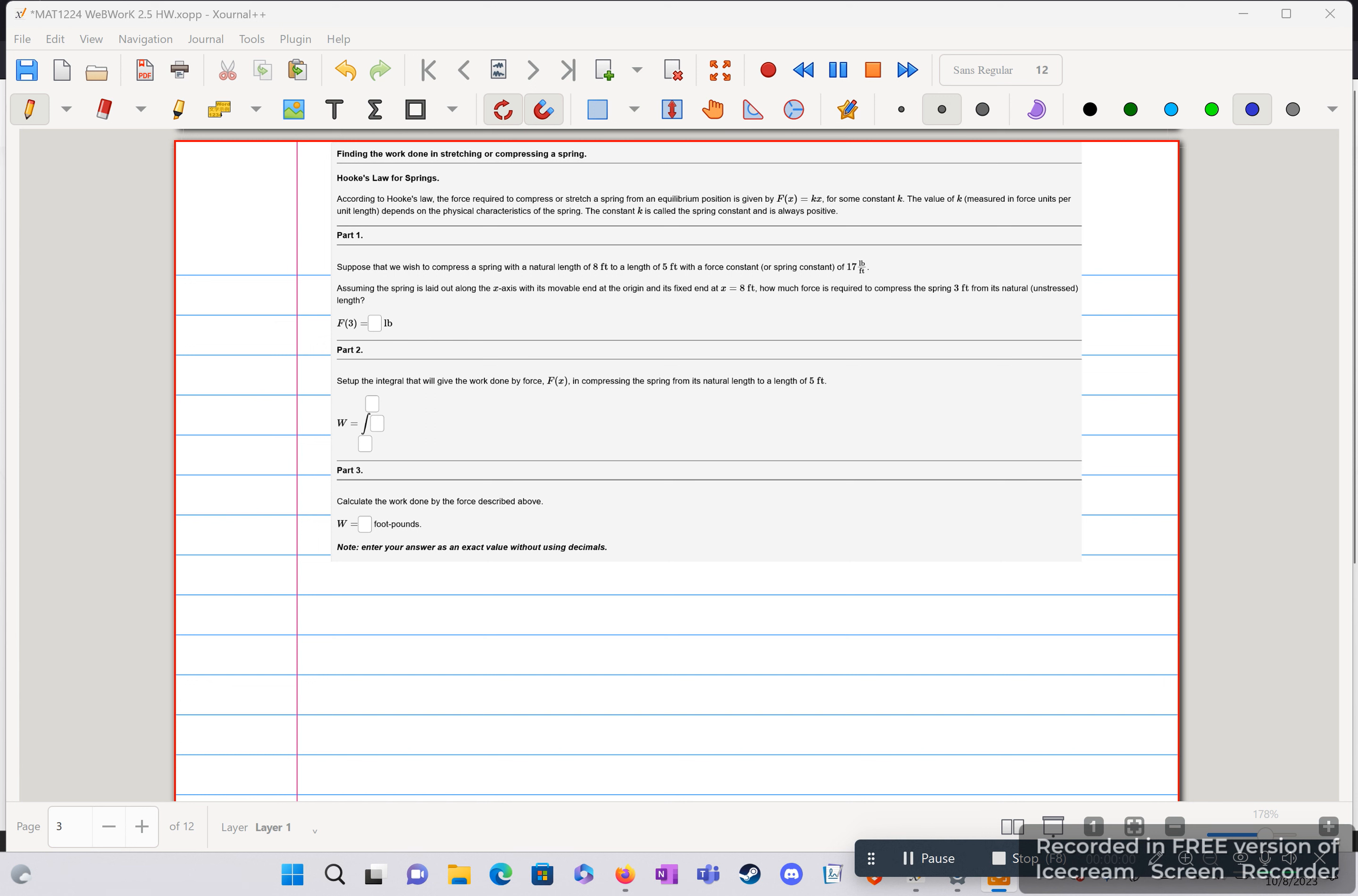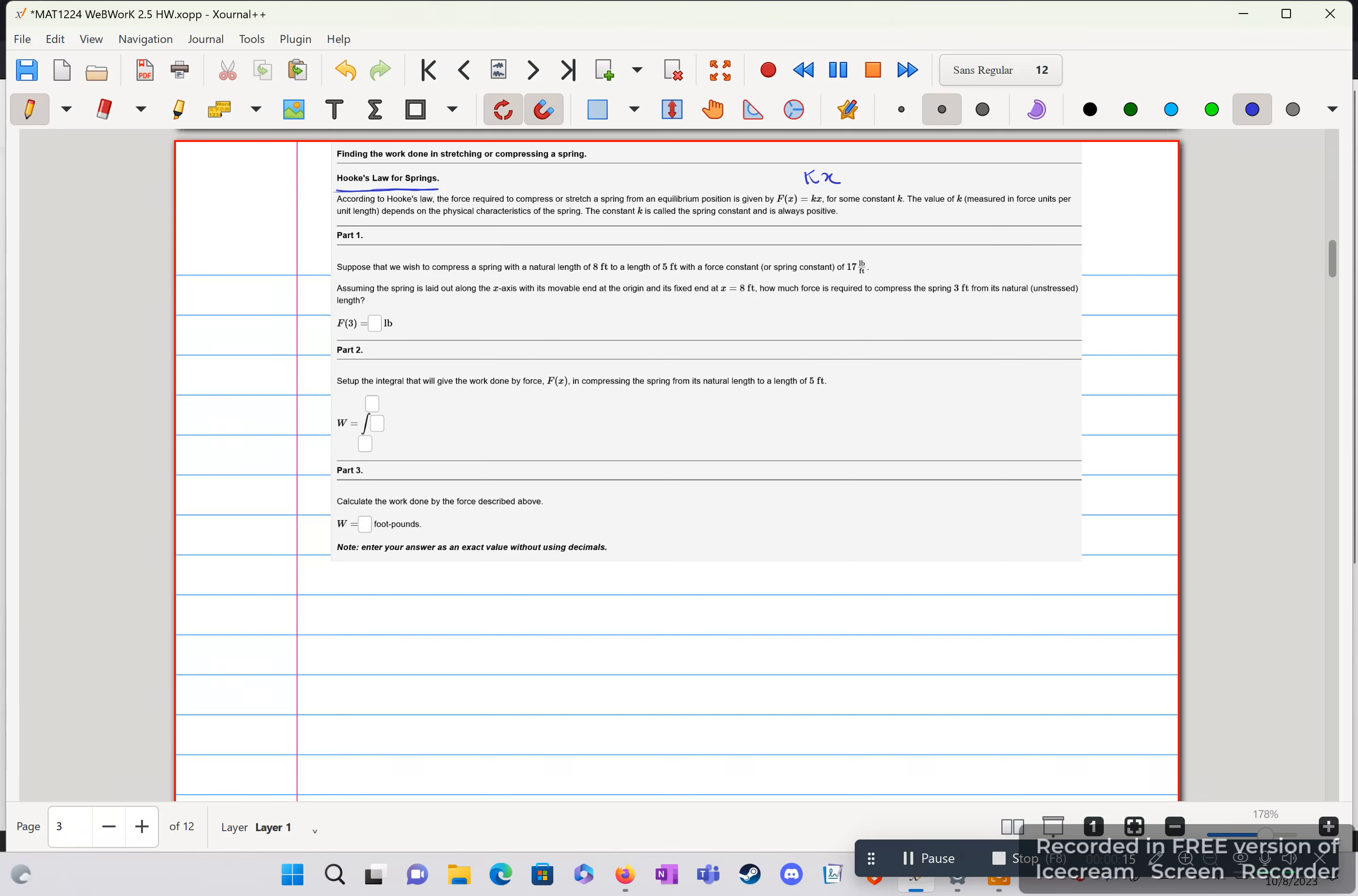Welcome back, this is question 3 of Webwork 2.5. We're introducing Hooke's Law for springs this time. So we're going to take a look at our equation f of x is equal to k times x for some constant k, and then usually x we'll have to find or we're given it.